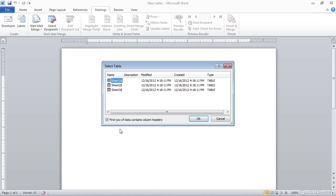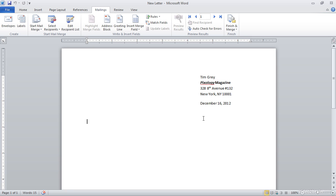And I can specify that I want to use the information from the first sheet and that the first row contains column headers. So that first row should not be used as one of the contacts for my mail merge. I'll go ahead and click the OK button to establish those options.